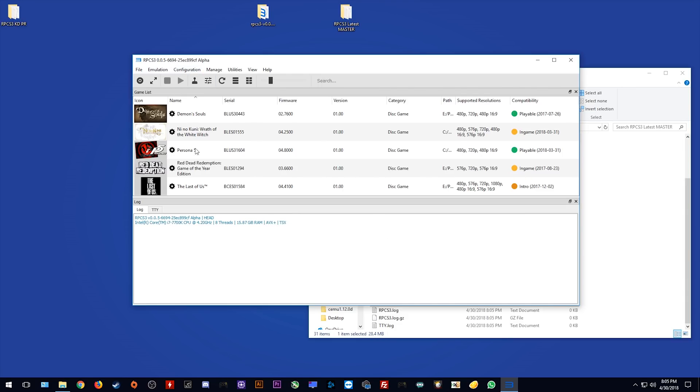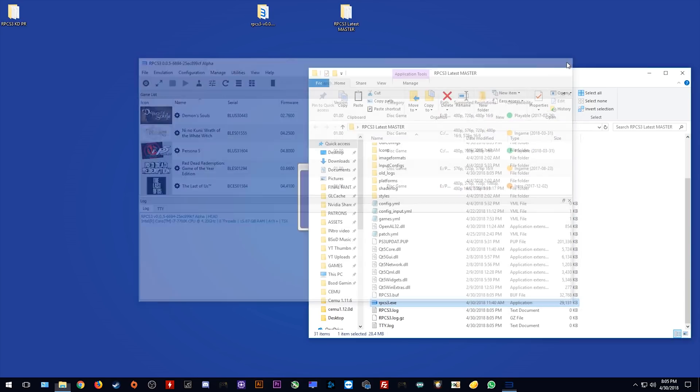As you can see, my latest master is now 6694, the latest version at time of making this video, and all of my settings are still completely in place.